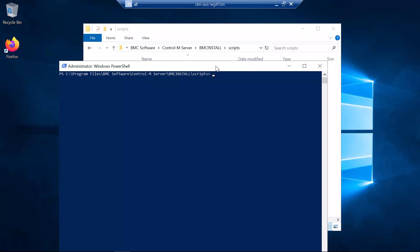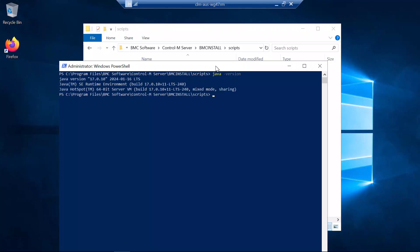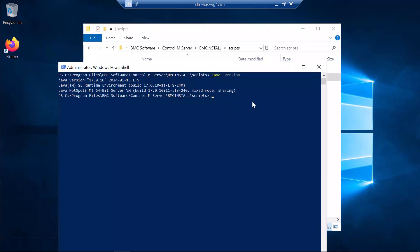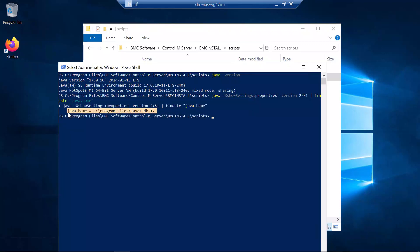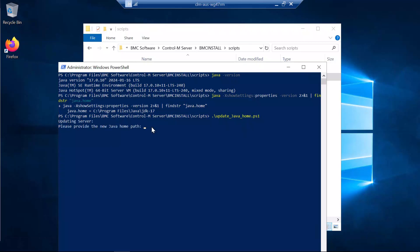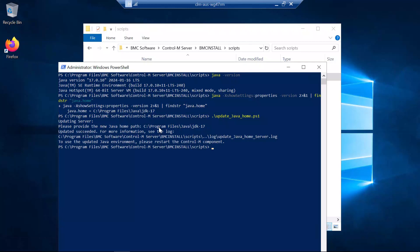As we did with the Enterprise Manager, the first thing we need to do is confirm that our Java package version is supported. We execute the java -version command. The version is 17, so it is supported. The next thing we need to know is where our Java package is installed. We execute the command shown on screen, which is also available in the official documentation. Here we see our Java package installed path. Now we can proceed to execute the script, introduce the parameters as required, and when the script is finished, we receive a message saying the update was done successfully.